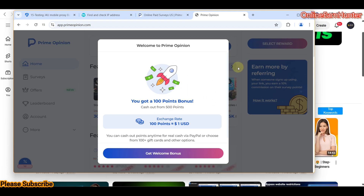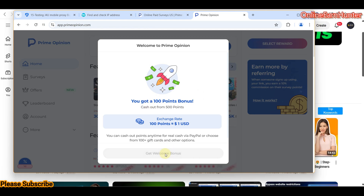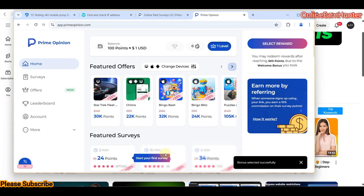This video might have a part two where I try to earn and withdraw $5 from this account, and I want to check whether it will be put on a 14-day hold. This is my welcome bonus — let me click to get the welcome bonus. I'll try to do one or two surveys for setting up a profile.